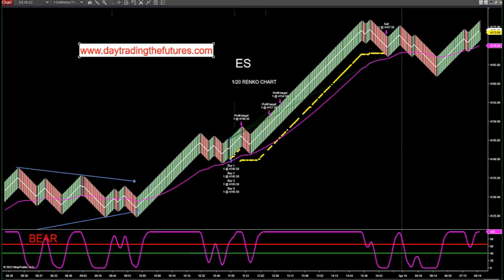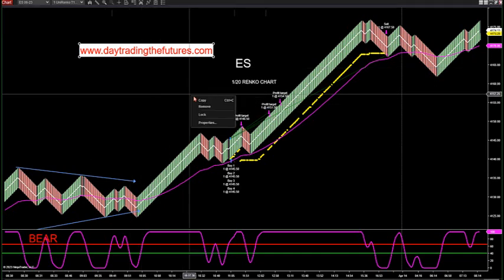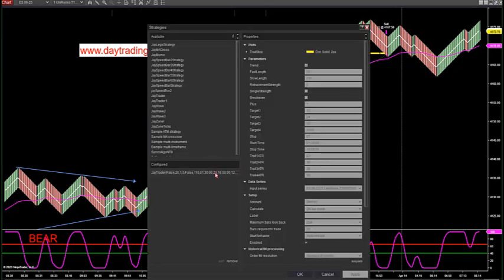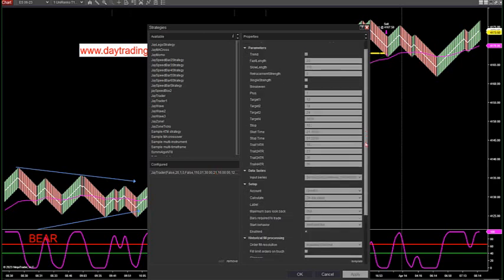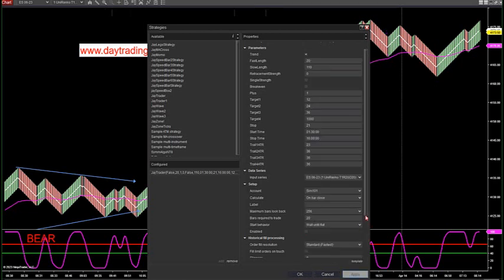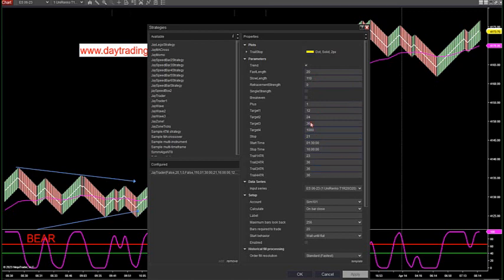Visit DayTradingTheFutures.com — we do have that Wednesday conference call for you. You can put in the exact settings from the call. The settings are: trend filter on Mark 2110, I have 12, 24, 36, a thousand as the last target, hard stop of 21 ticks on a 20 Renko, ATR of 23 for the first target, and then the last three targets of 36. You can adjust these trails to get better performance if you want, but this is a great place to start.